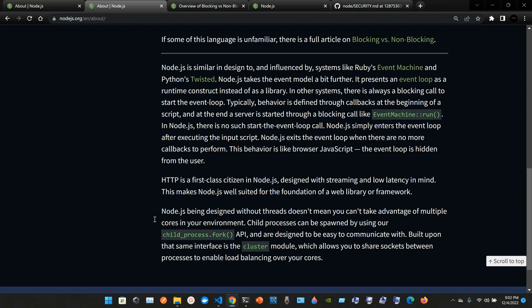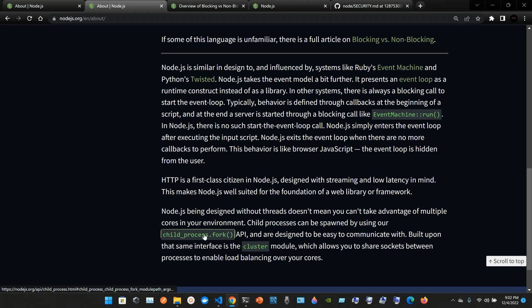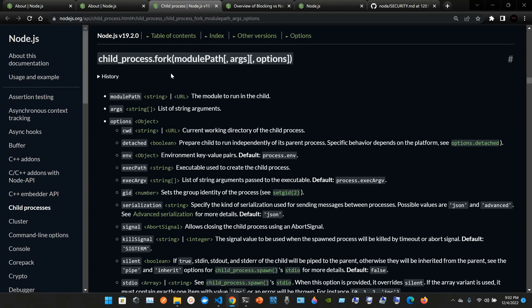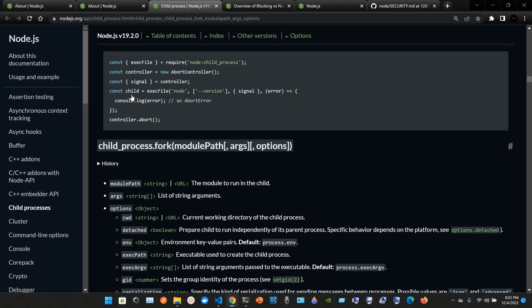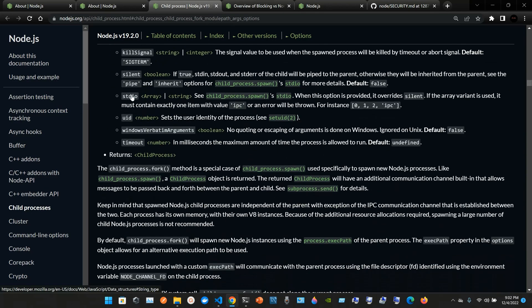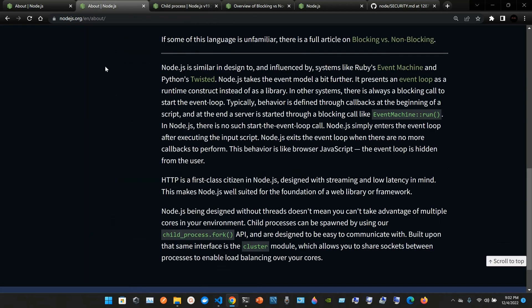Child processes can be spawned by using child_process.fork and you can check it out here in the modules API. They are designed to be easy to communicate with. Built upon that same interface is the cluster module, which allows you to share sockets between processes to enable load balancing over your cores.